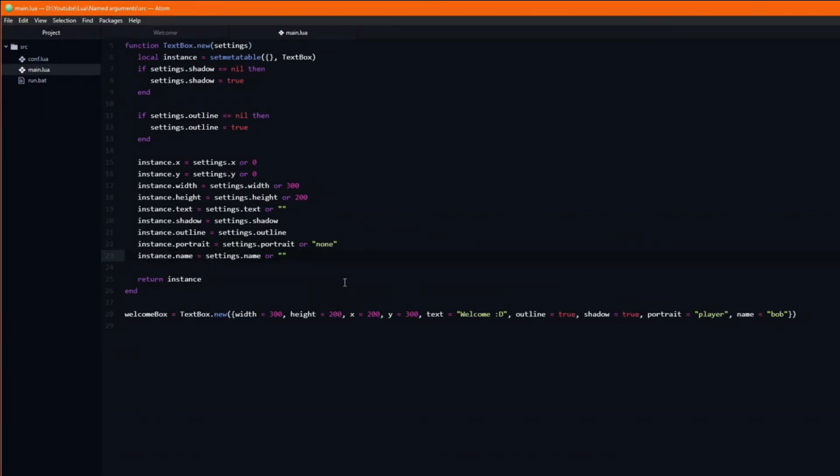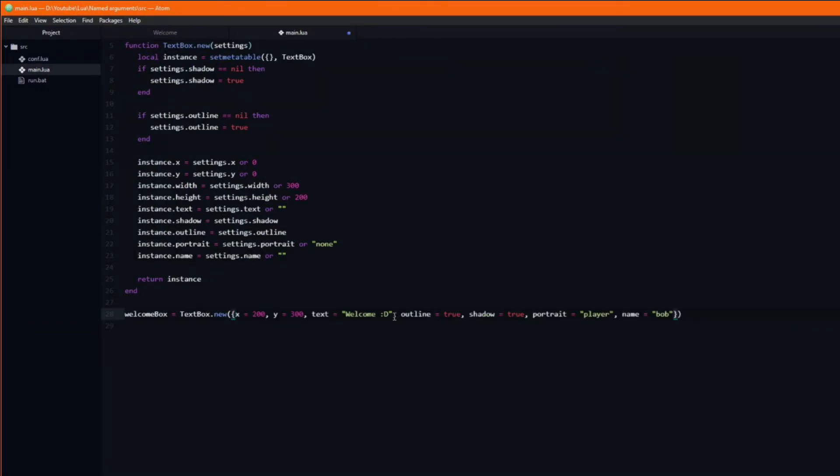Since we now have default values, we can go ahead and remove the arguments which only pass in default values. For example the width and height, the shadow and the outline arguments.